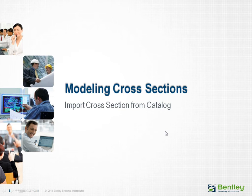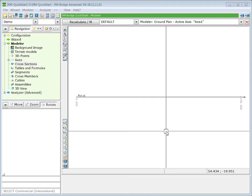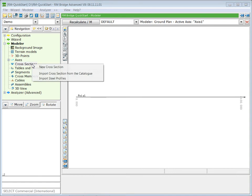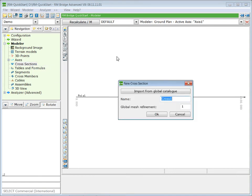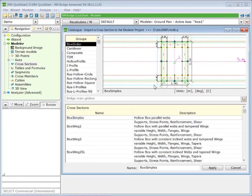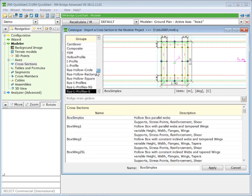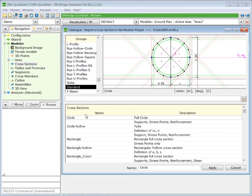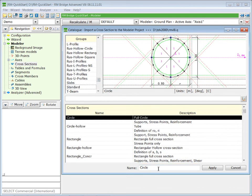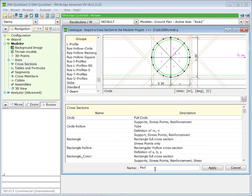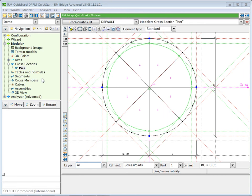The next step in modeling your bridge structure is to model a cross-section. In the first step, we will import a pre-defined cross-section from the catalog into our project. To create a new cross-section in the Modular Navigation Tree, click with the right mouse button on Cross-Section and select New Cross-Section. In the New Cross-Section dialog, click on Import from Catalog. Within the Catalog, select Standard, and in the Standard we use the Circle. We give a reasonable name — we call it Pier — and press Apply to input the cross-section into our project.